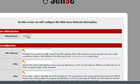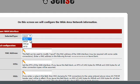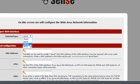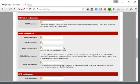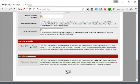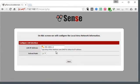For your WAN interface, this is really going to be dictated by your ISP, your internet provider. It's either DHCP, PPPoE, or static. I don't have anything plugged into my WAN port right now so I'm going to leave it at DHCP.